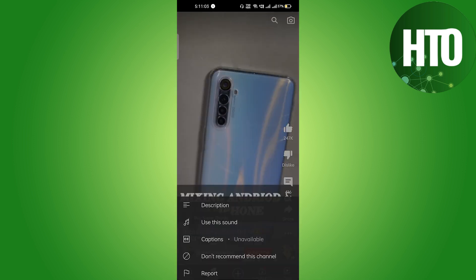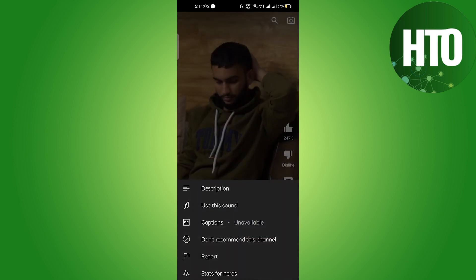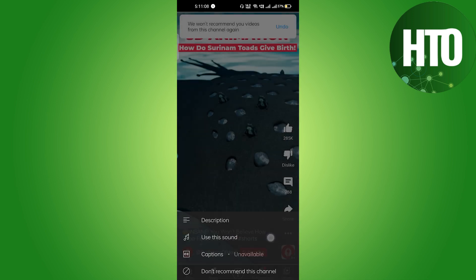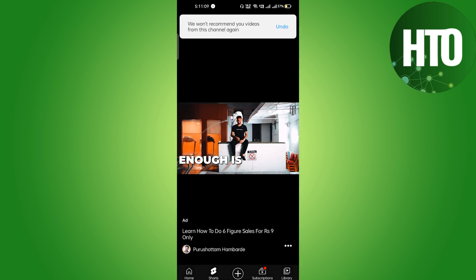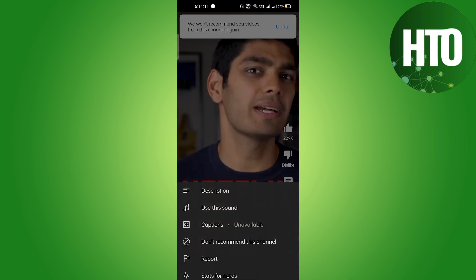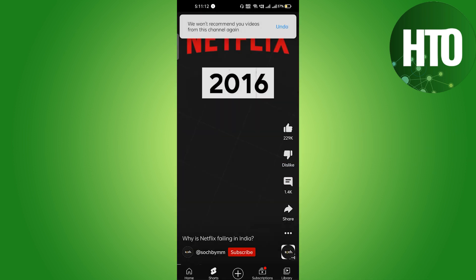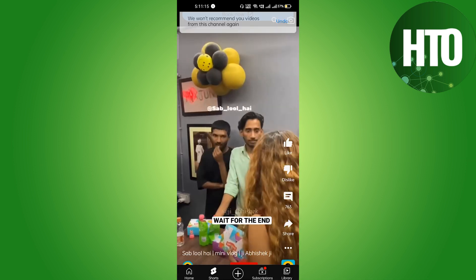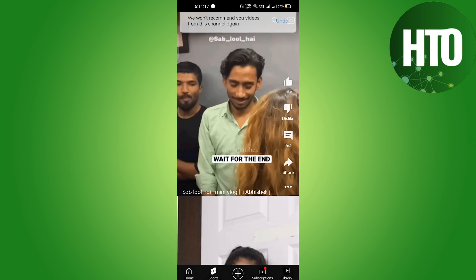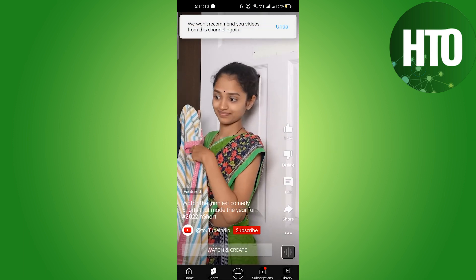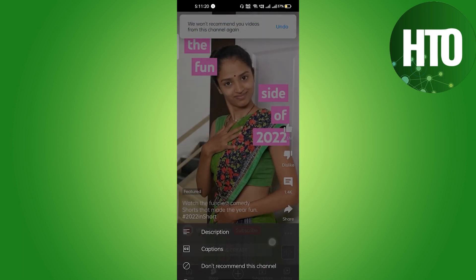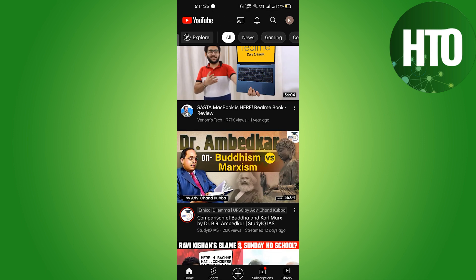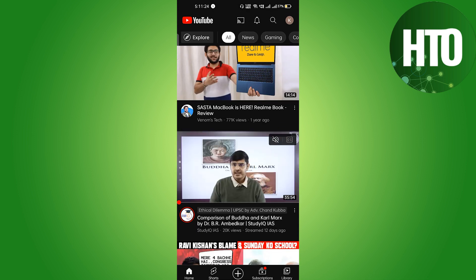Click the three dots and select 'Don't recommend this channel.' You have to keep doing this repeatedly, and eventually YouTube will stop suggesting those channels and will stop suggesting you any kind of Shorts. This is the only way to turn off Shorts on YouTube.